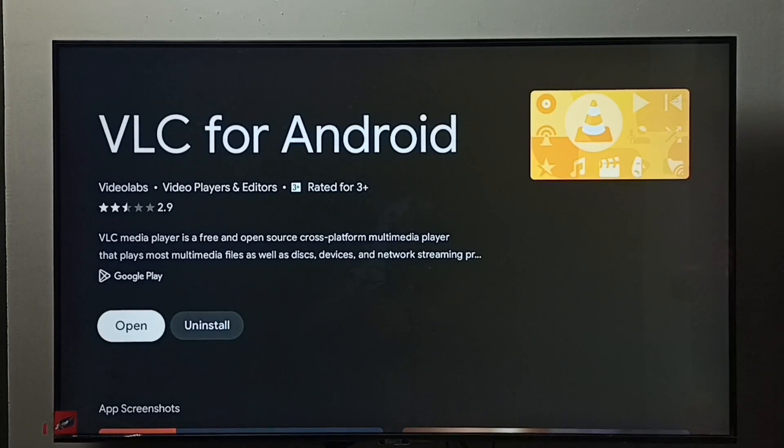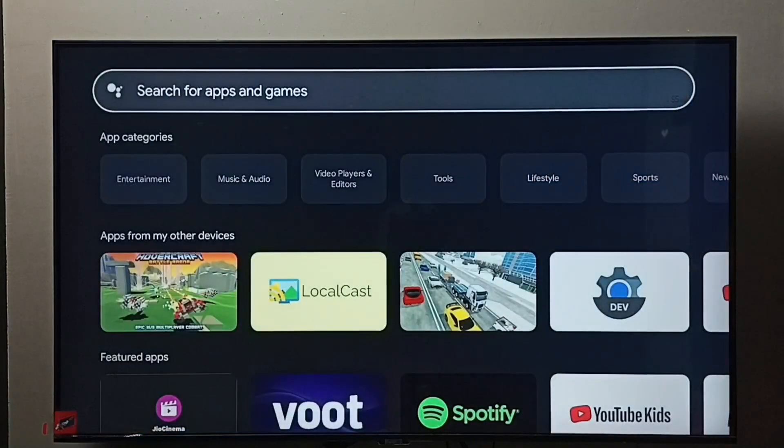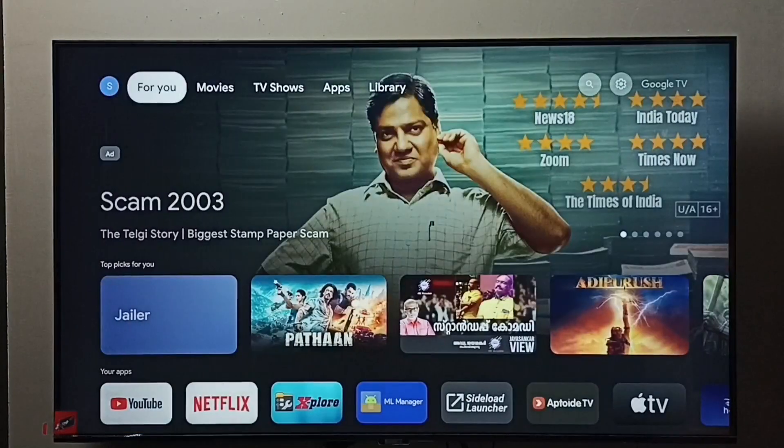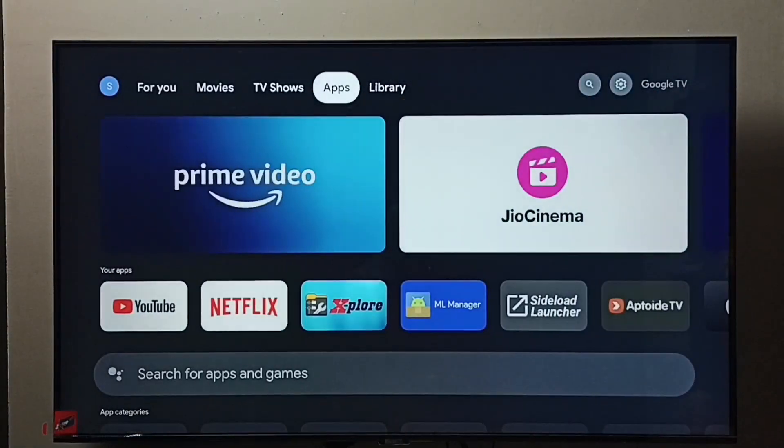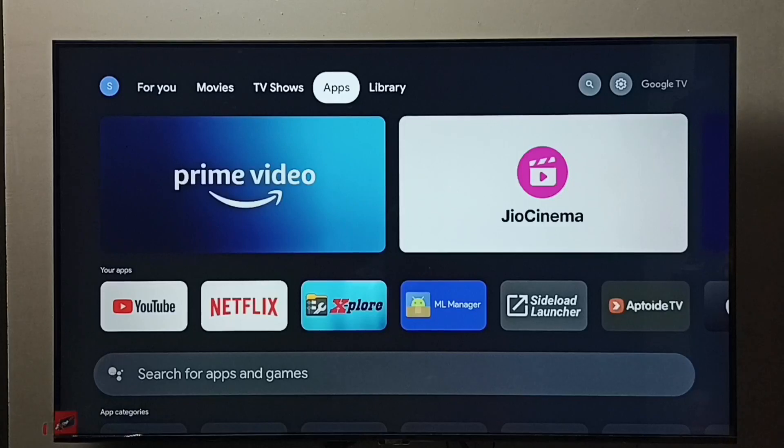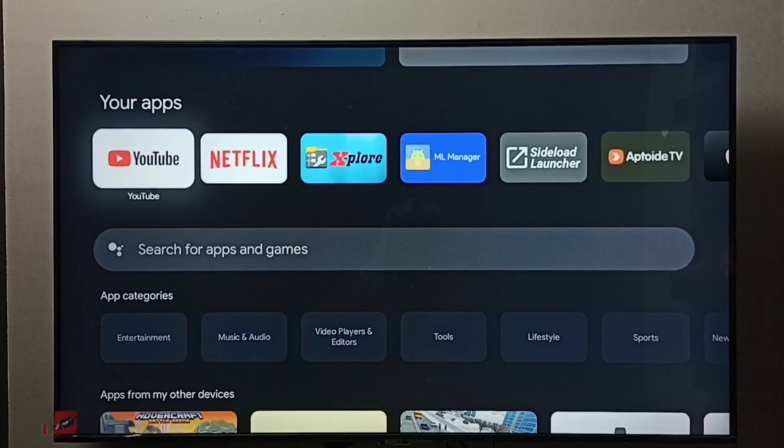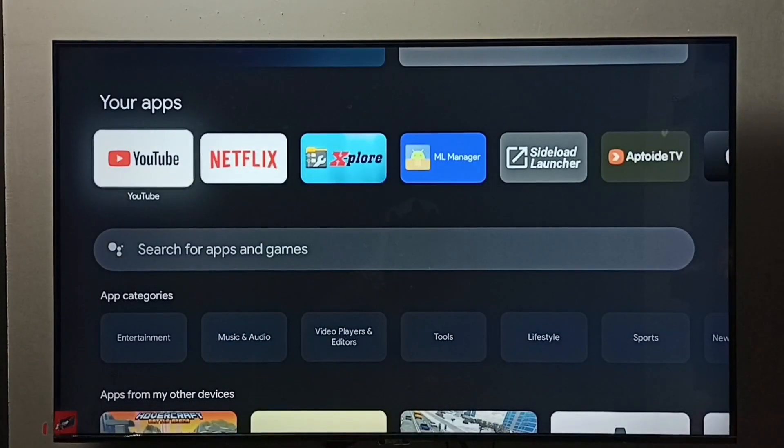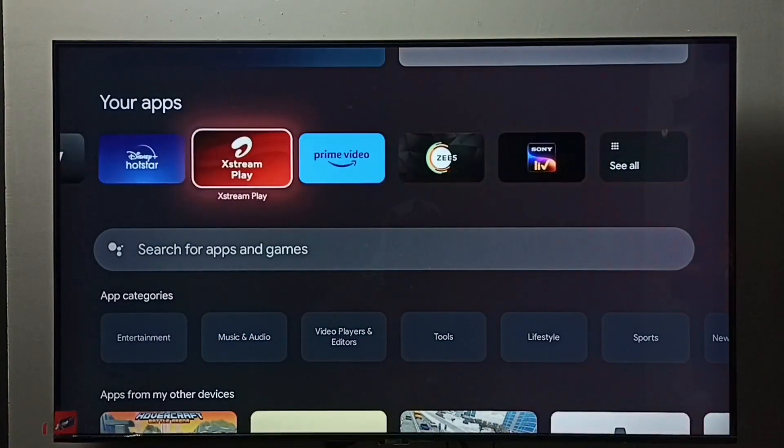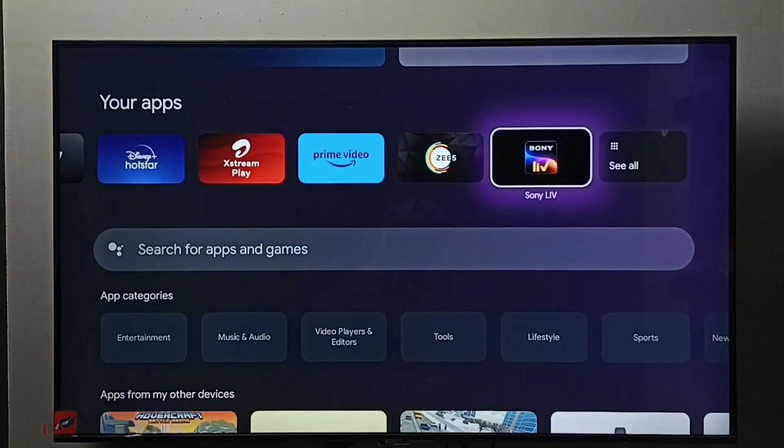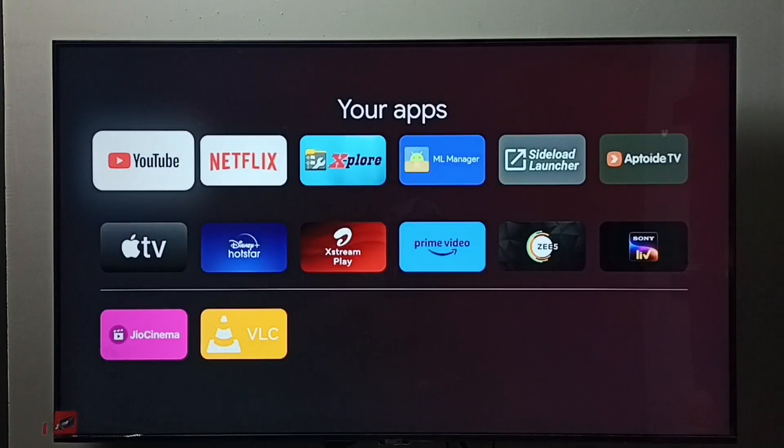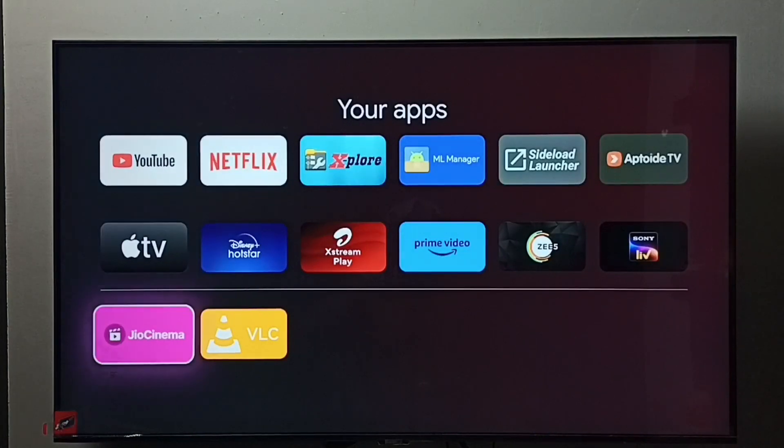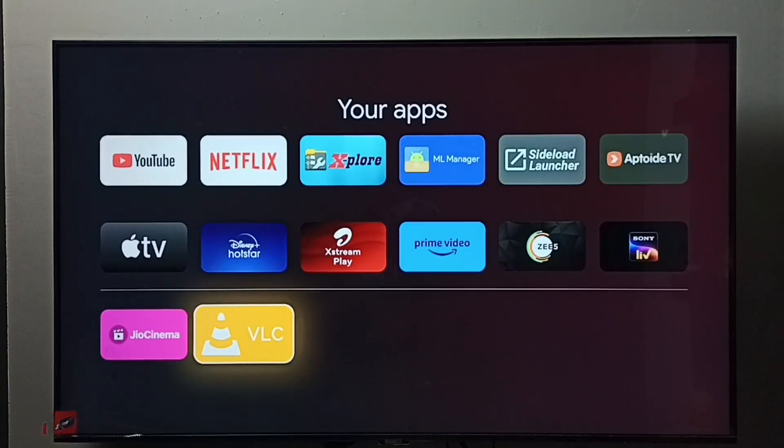Okay, installation completed. Let me go to home screen, then again go to apps and select apps tab. Under your apps we can find the VLC player. Select see all. Here we can see the newly installed app, VLC for Android.